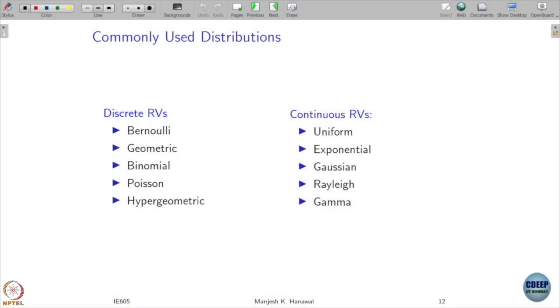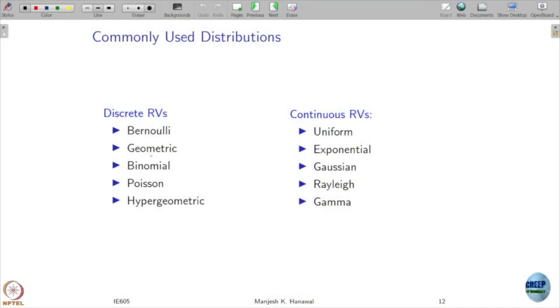With this understanding of CDF, PDF, continuous random variables, discrete random variables and their properties, we will now study some commonly used distributions. We are going to focus on some standard discrete random variables because when you want to model something, it is better to have distributions you know well, and these are particularly useful in studying various applications.